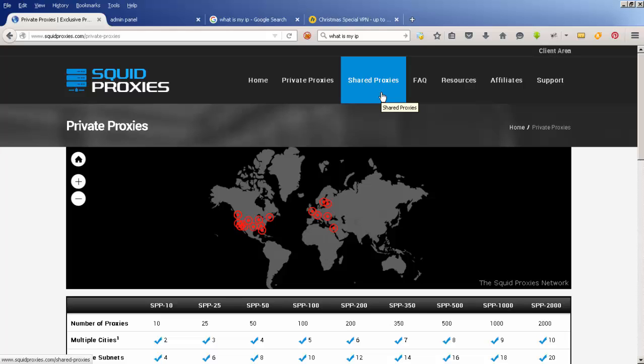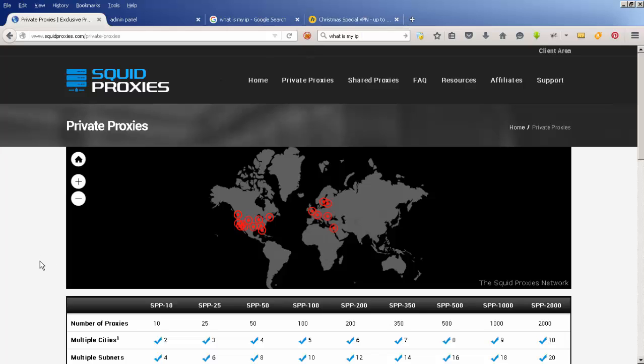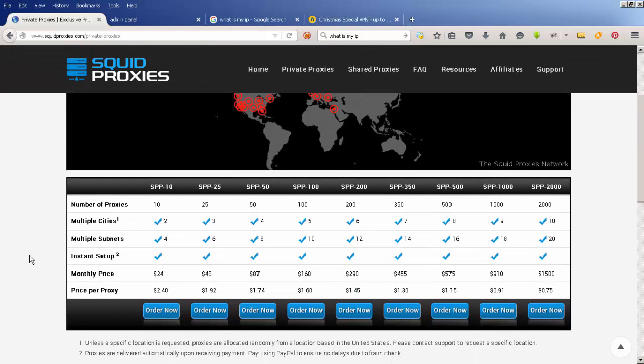The problem is that there might be other people using that same proxy address. If somebody else does something dodgy using that proxy, you can get into trouble. You might not be able to get a Facebook account because someone else already has one with that IP address and Facebook isn't allowing multiple people with the same IP address to create accounts.